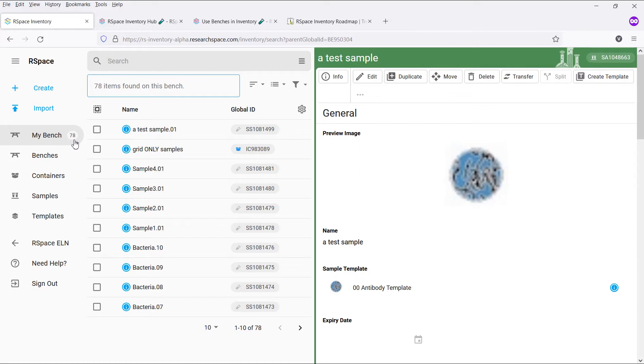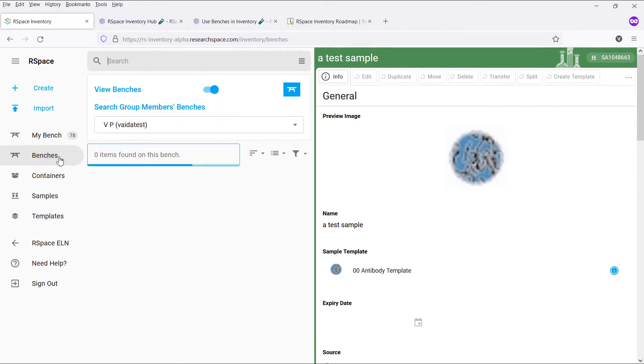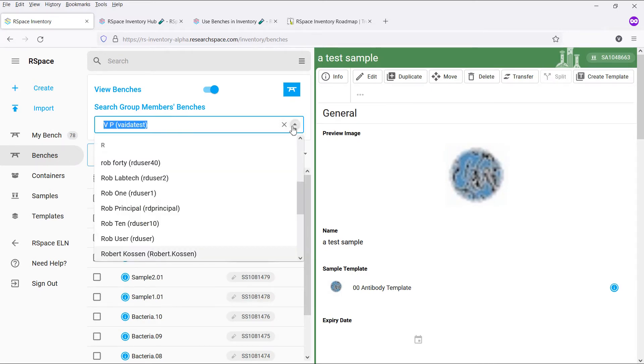By default, all the new subsamples and containers you create or import will be placed onto your bench. By clicking the bench's sidebar link, you can browse the benches of users in the same lab group as you. Simply type in or use the drop-down to select the user you want to view the bench of.